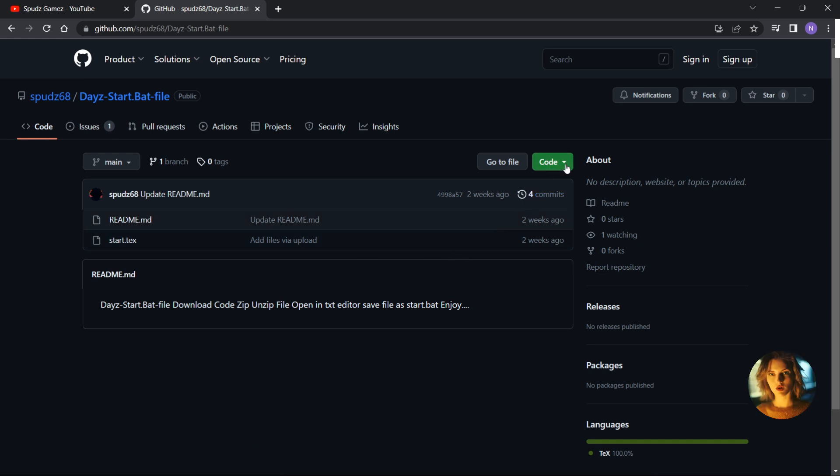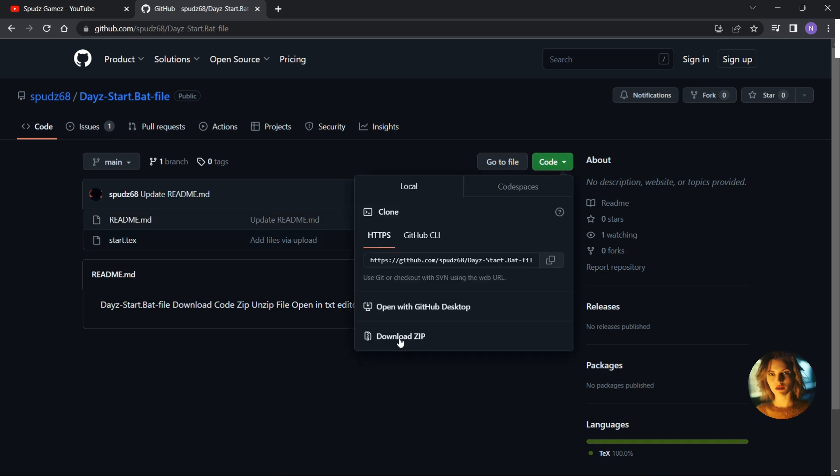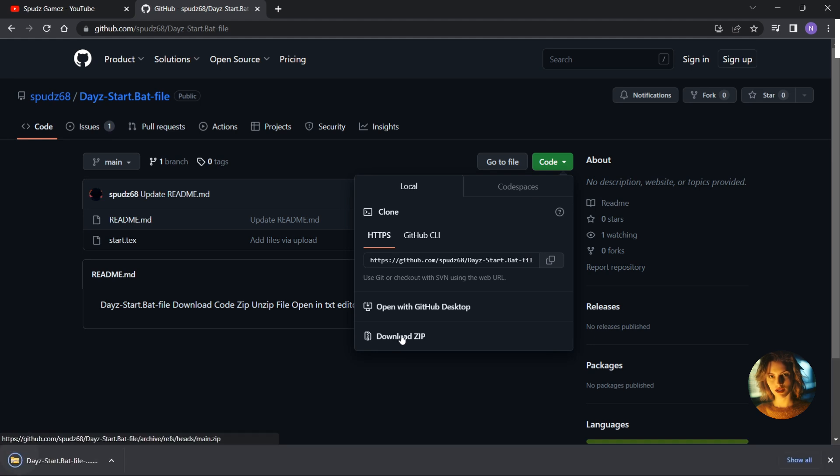Click on the green code button, then click on download zip. Open up where the file downloaded.